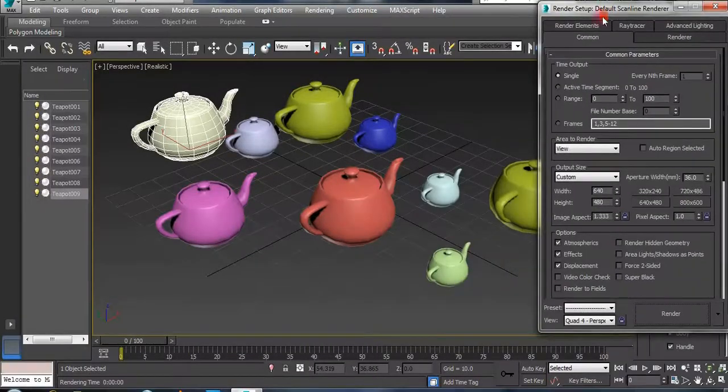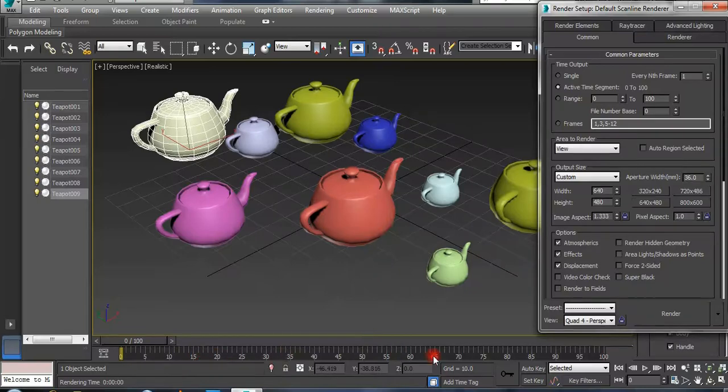It is only one corner. This one is the active time segment. You can use the active time segment.